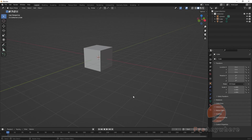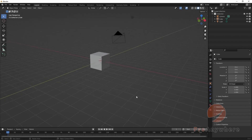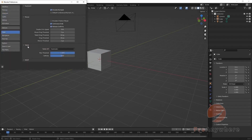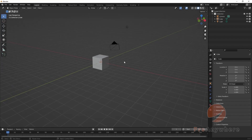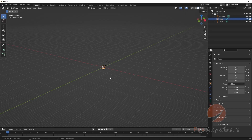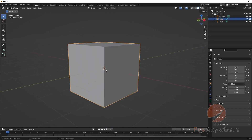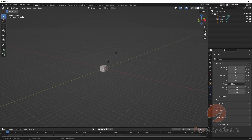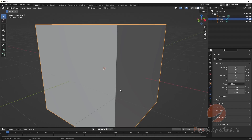To zoom in and out with the keyboard press Plus or Minus on the numpad, or the regular keys if you have emulation on. To focus on a selected object, make sure the object is selected, then press the Period key on the numpad and it will zoom to that object. You can also press the Slash key to toggle local view focused on the object.